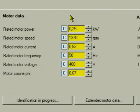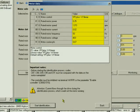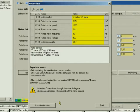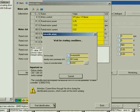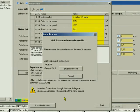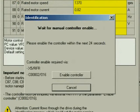Further data required for the internal motor control are identified for you by the inverter. For this, click the Identification button. In the following dialog, you start the identification with Start Identification.